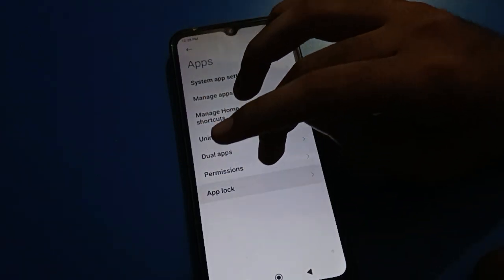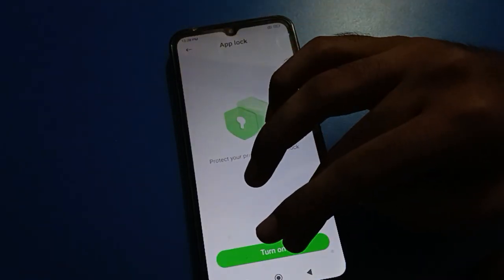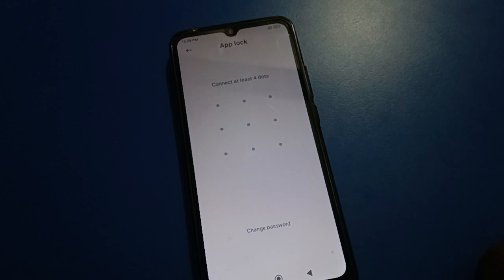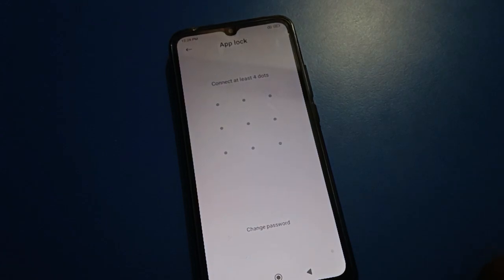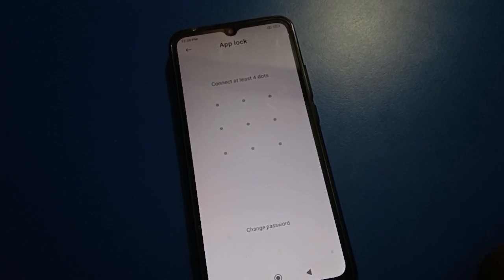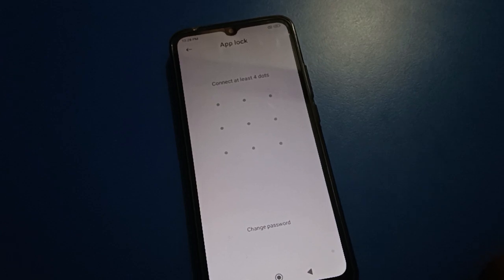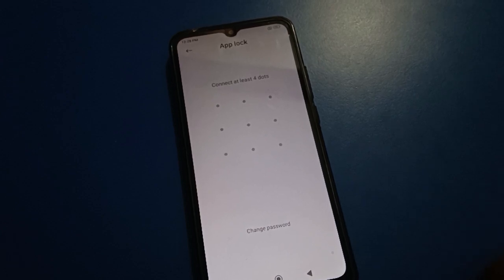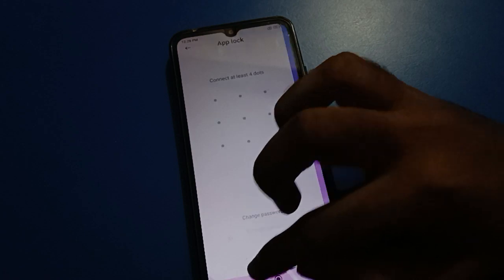If you tap on app lock settings again, you will first have to select your app lock password type, then add your Mi account. If you don't have an account, you can use app lock without it — but if you forget your app lock password, you will have to erase all data. If you have a Mi account, you can reset and unlock app lock without factory reset.